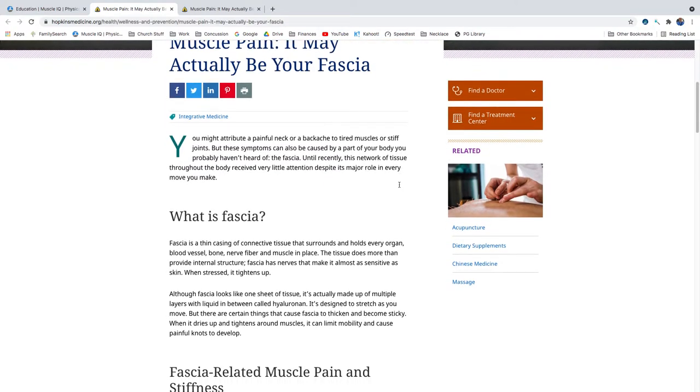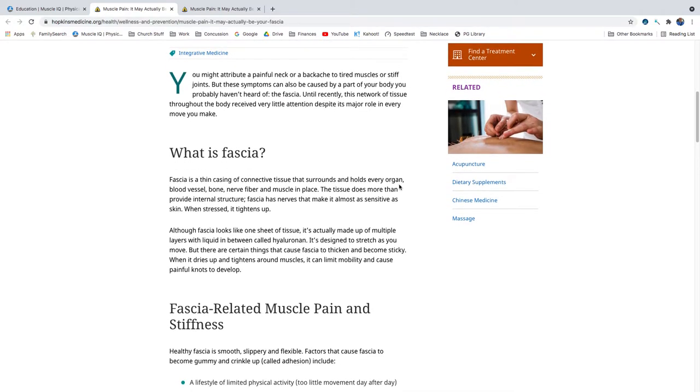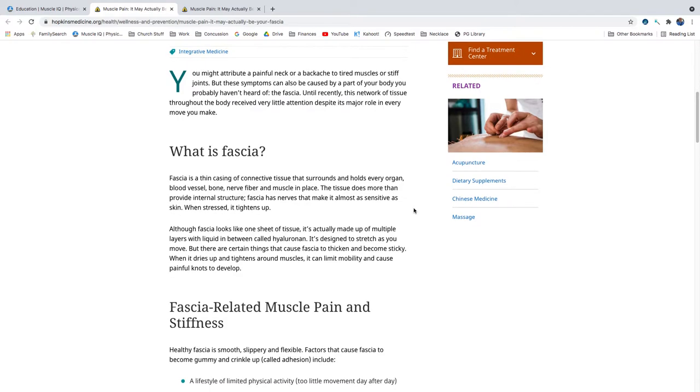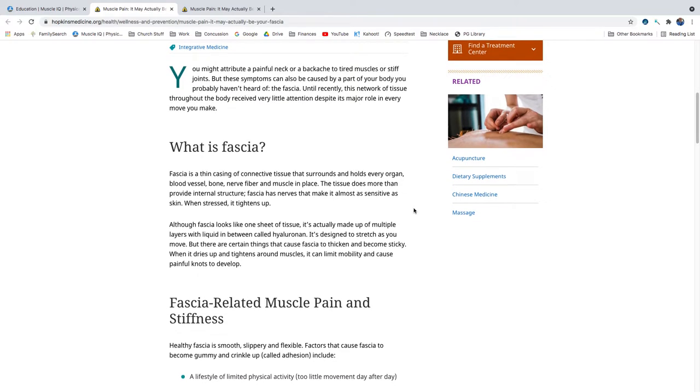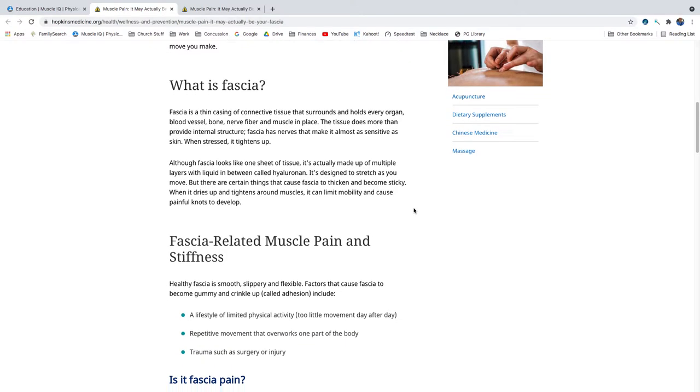What is fascia? Fascia is a thin casing of connective tissue that surrounds and holds every organ, blood vessel, bone, nerve fiber, and muscle in place. The tissue does more than provide internal structure. Fascia has nerves that make it almost as sensitive as skin. When stressed, it tightens up.